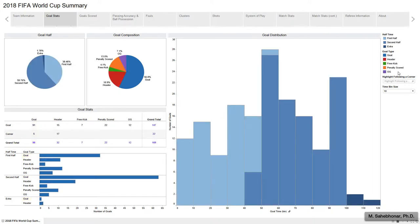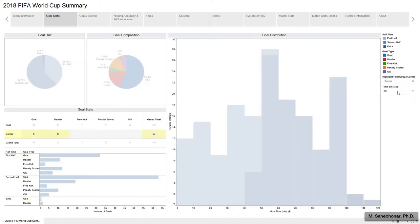Moreover, 22 goals were scored following a corner, and most of them were delivered through a header.